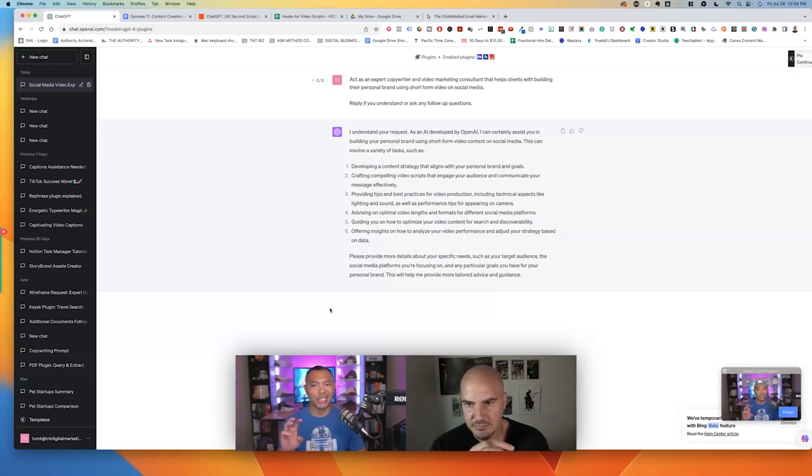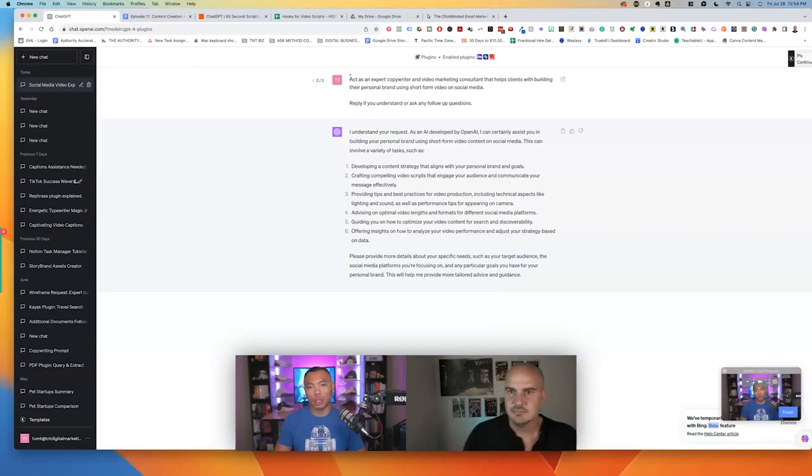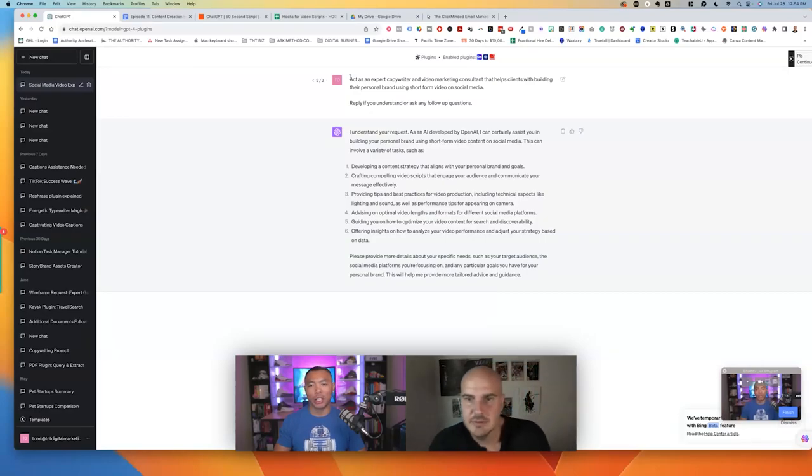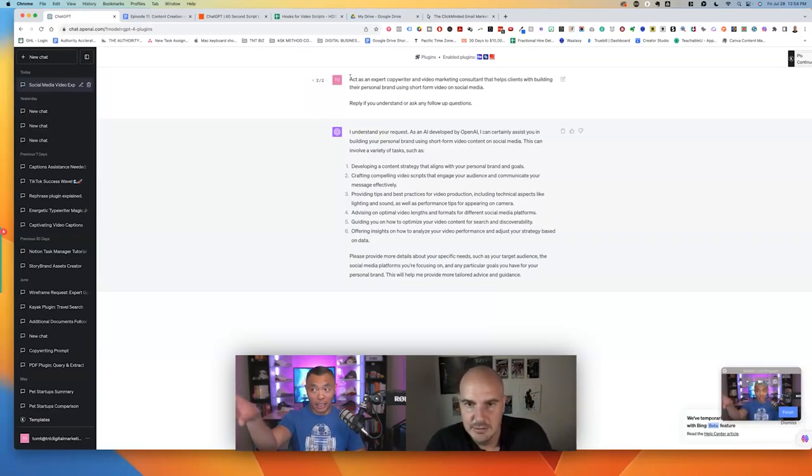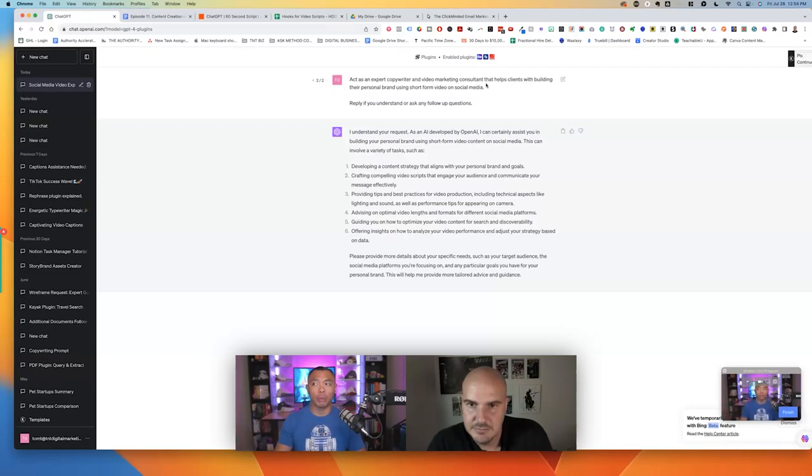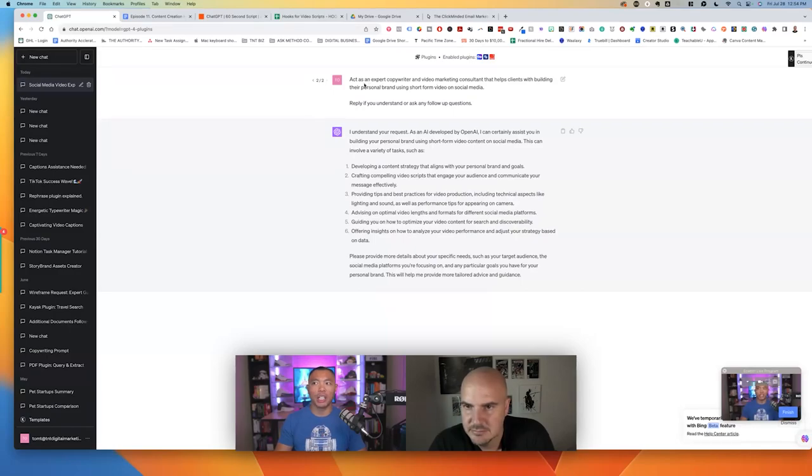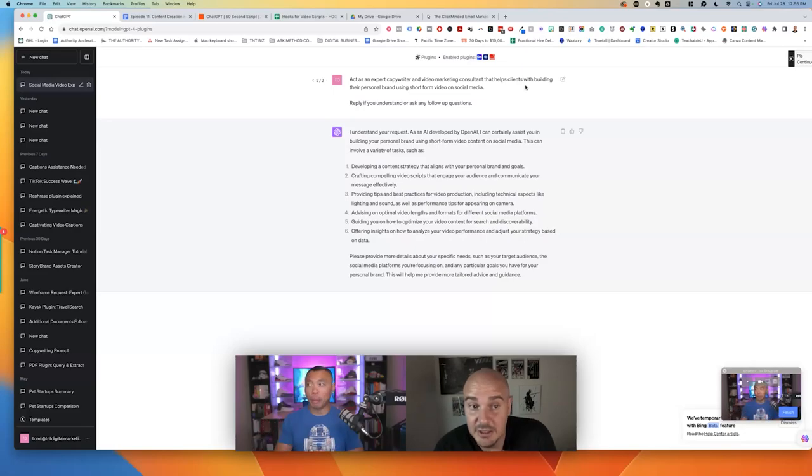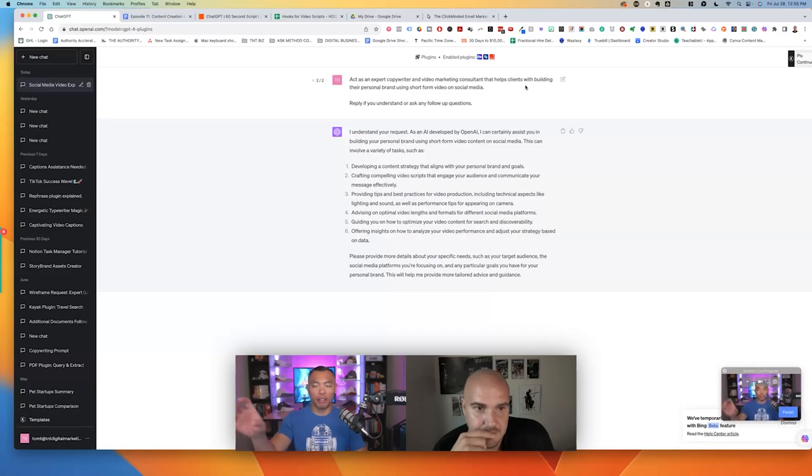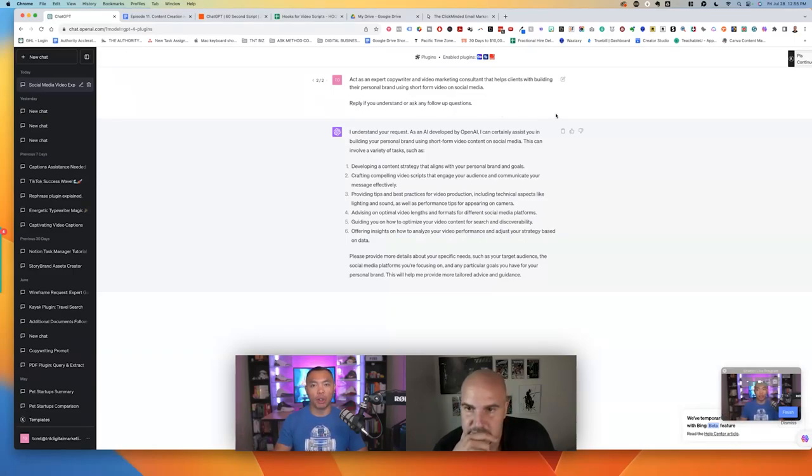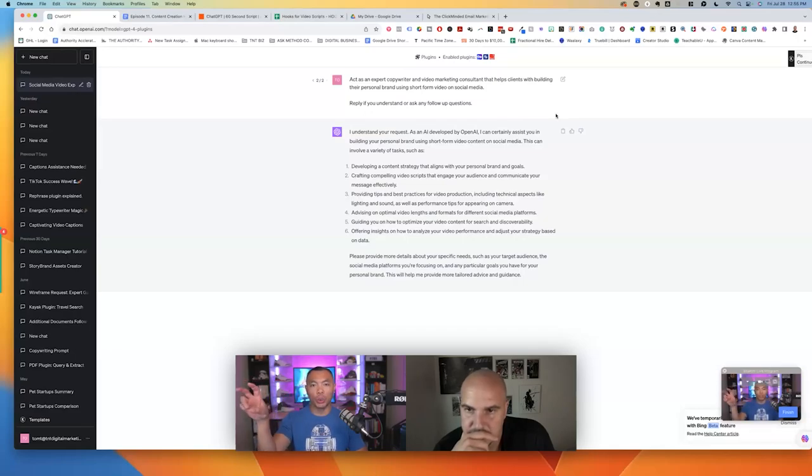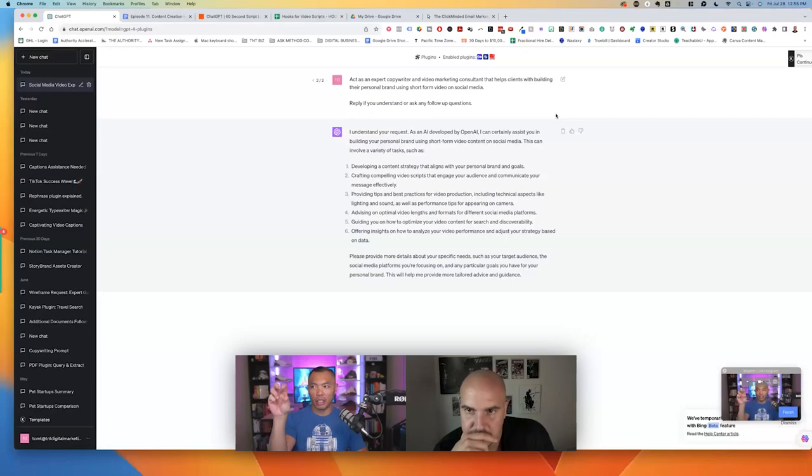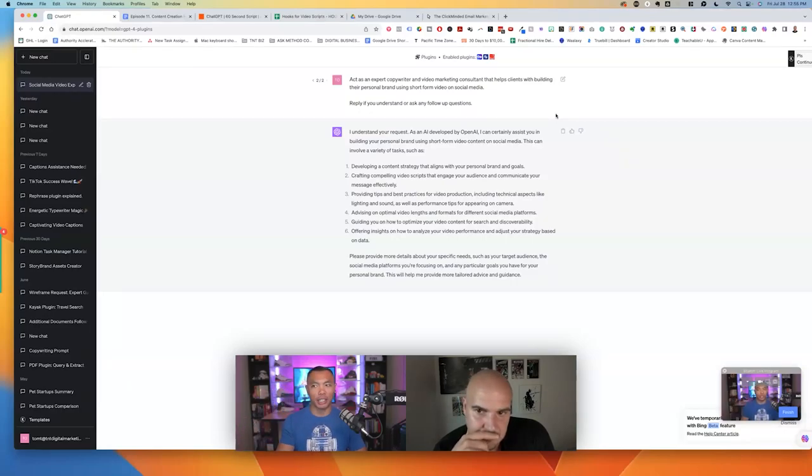Because what we do first, we set the stage. So the very first thing I'm telling ChatGPT to do is basically act as what. You are going to be my guide. You're going to be my assistant. But then in this case specifically, the prompt that I'm using here just to get us started with this conversation is act as an expert copywriter and video marketing consultant that helps clients with building their personal brand using short-form video on social media.